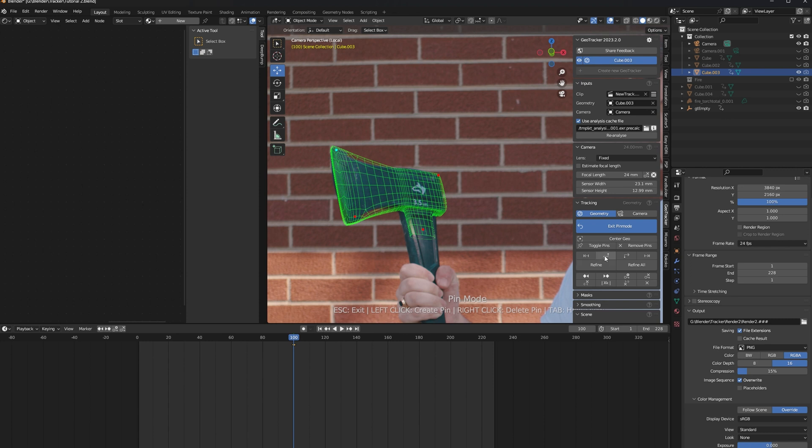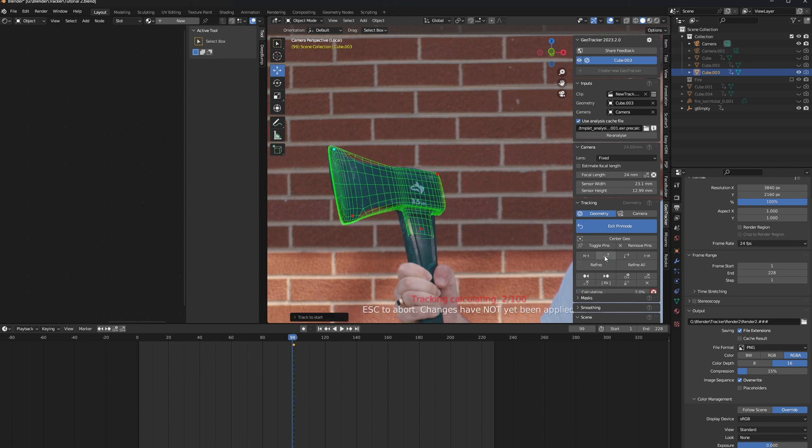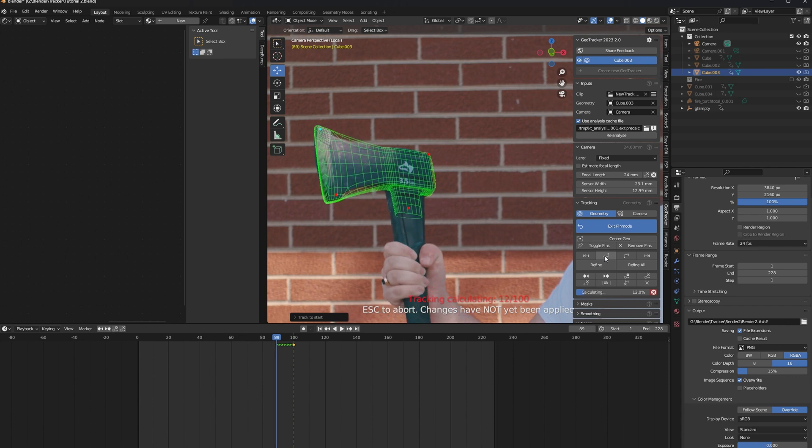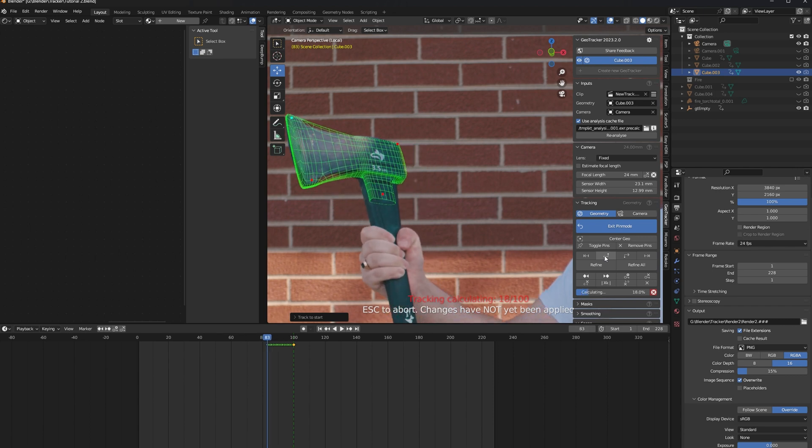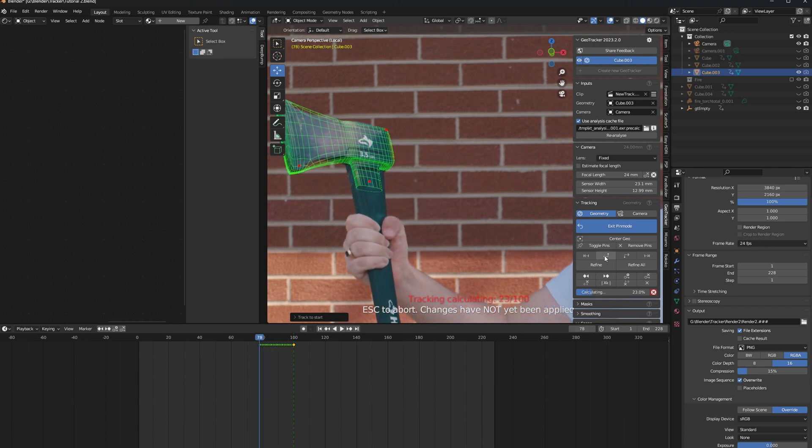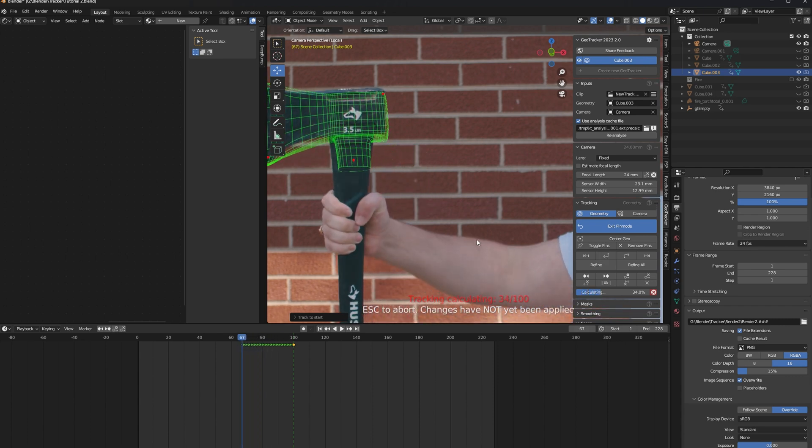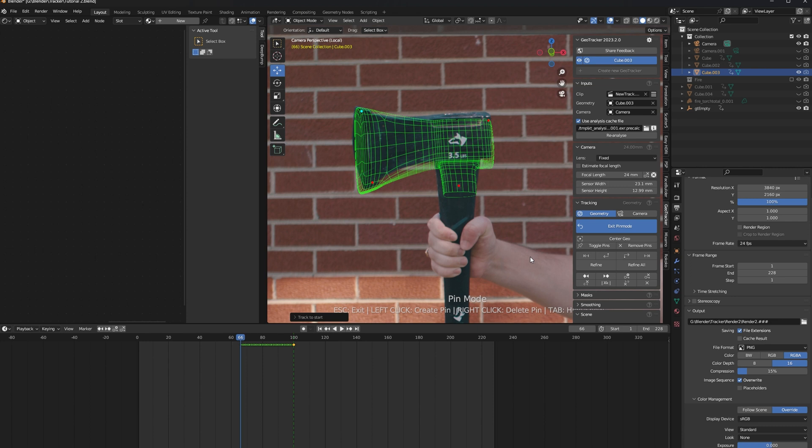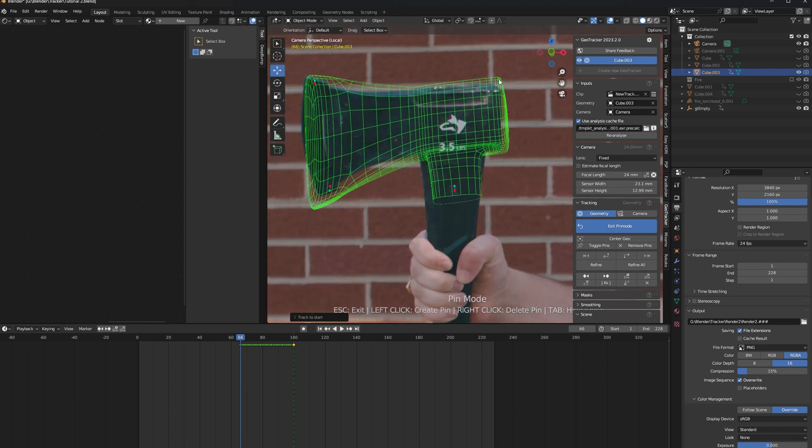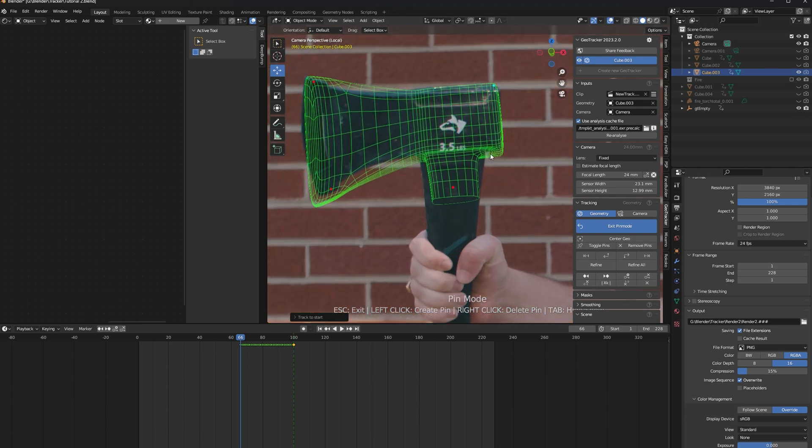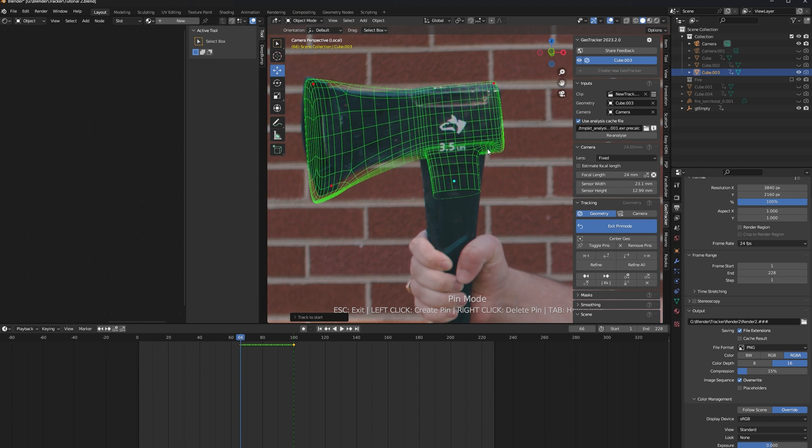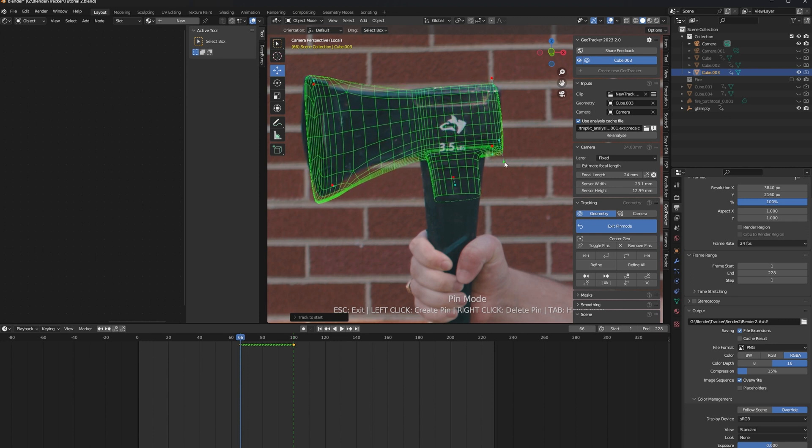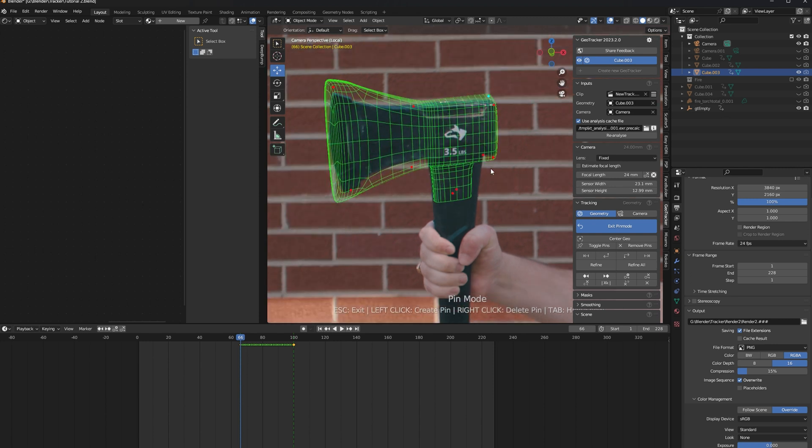Now that we're done, we can go down to the bottom here and click Track to Start. If your track starts slipping like it did here for me, this is where you really get to take advantage of these pins. On the frame where it starts slipping, go ahead and grab one of your pins and drag it back into place. You can also click anywhere on your mesh to create a new pin if you need more control.